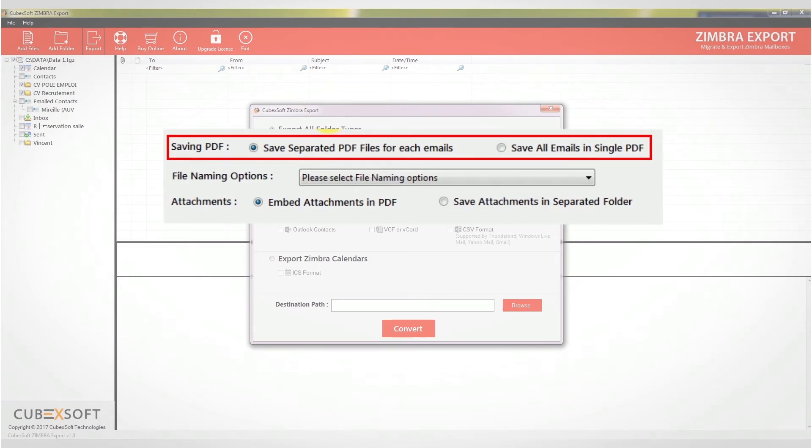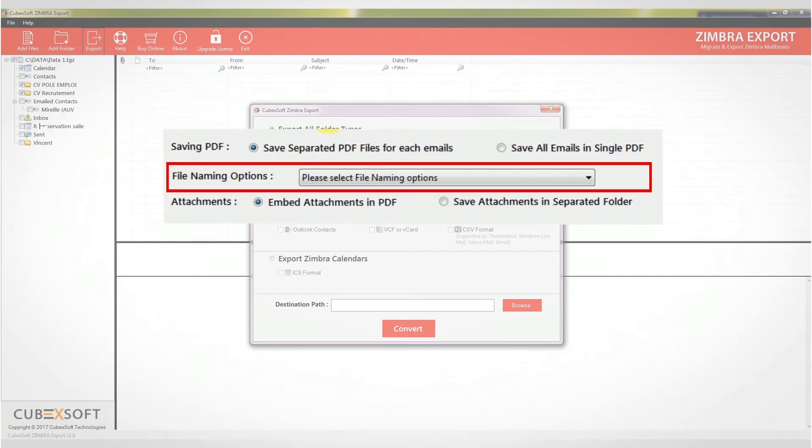For example, if you have 20 emails in the Zimbra TGZ file, you will get 20 PDF files and the other option is to save all emails into one single PDF document. File naming option - select any one option to save and rename the resultant PDF files with desired settings.